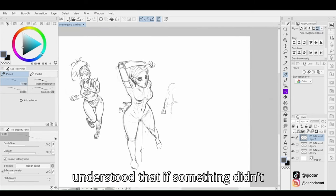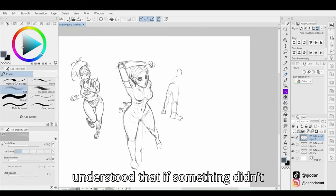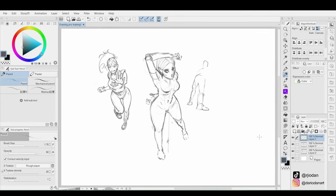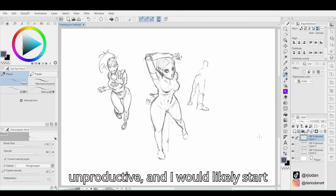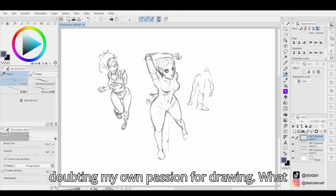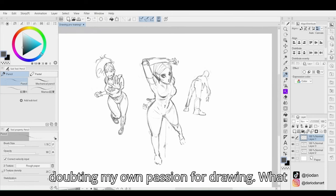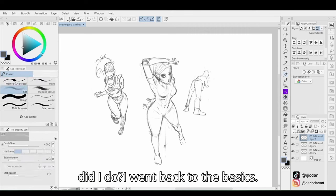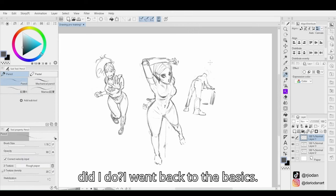That's when I understood that if something didn't change, my progress would be very slow, unproductive, and I would likely start doubting my own passion for drawing. What did I do? I went back to the basics.